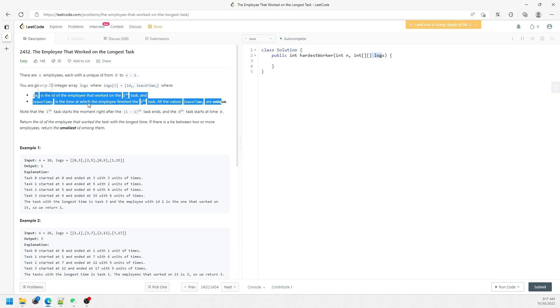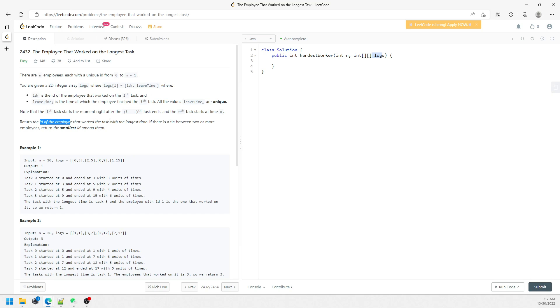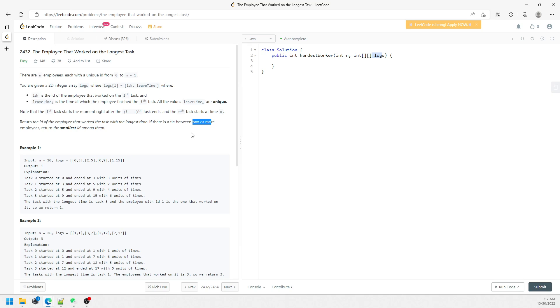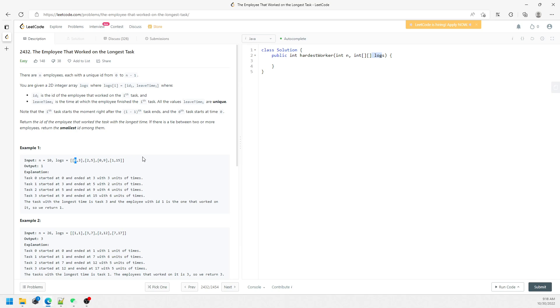So you just have to return the ID of the employee that works the longest time. If there is a tie, if more than one employee works the same hours, then you just have to return the smallest ID. You can actually sort the logs, but I don't recommend this because you are going to sort for a log N.